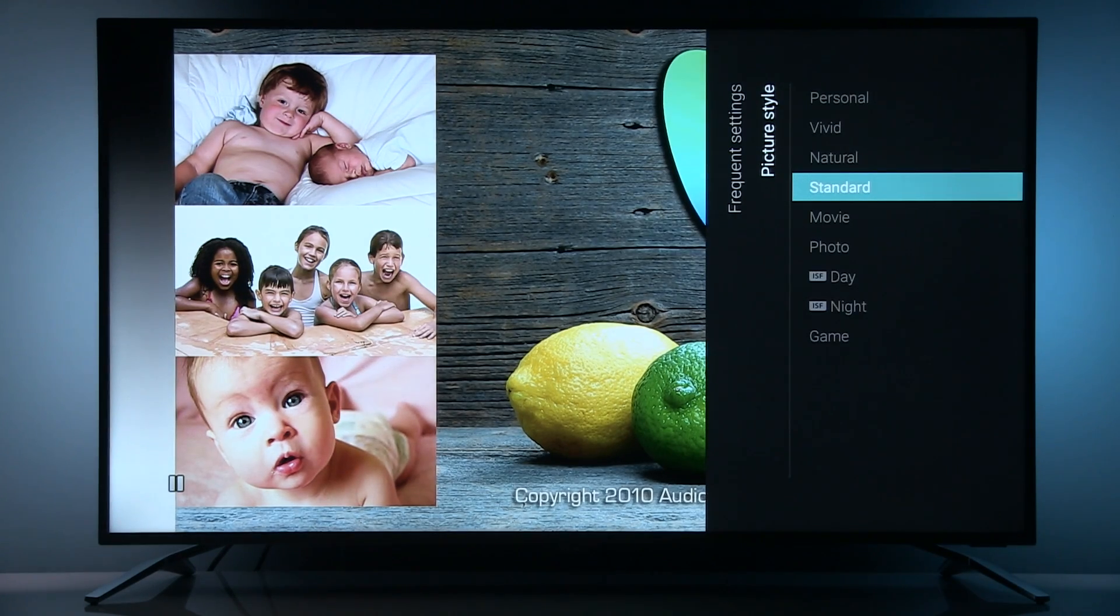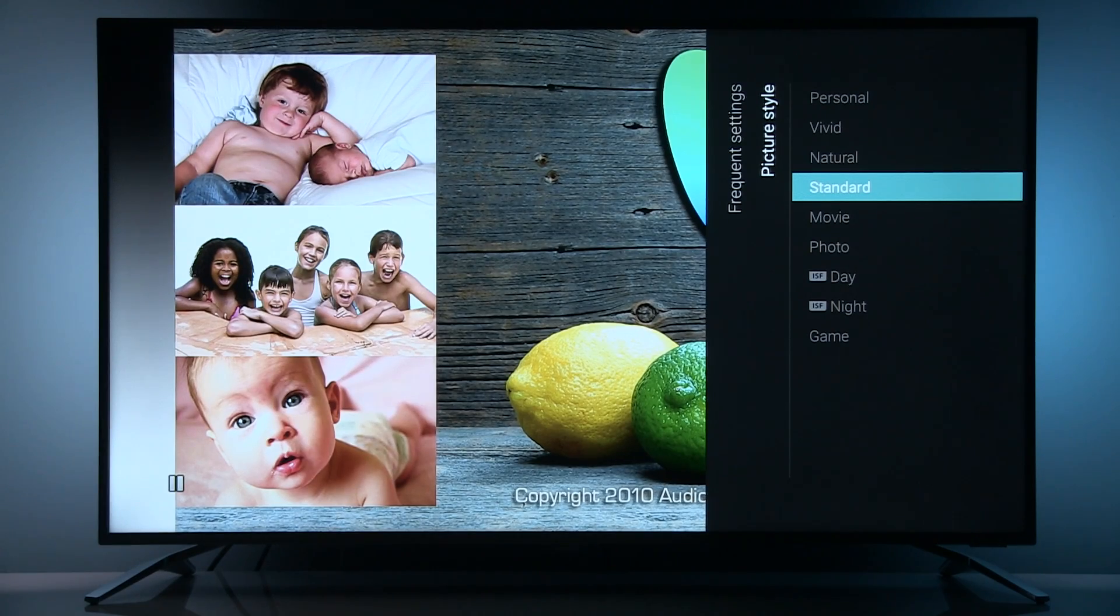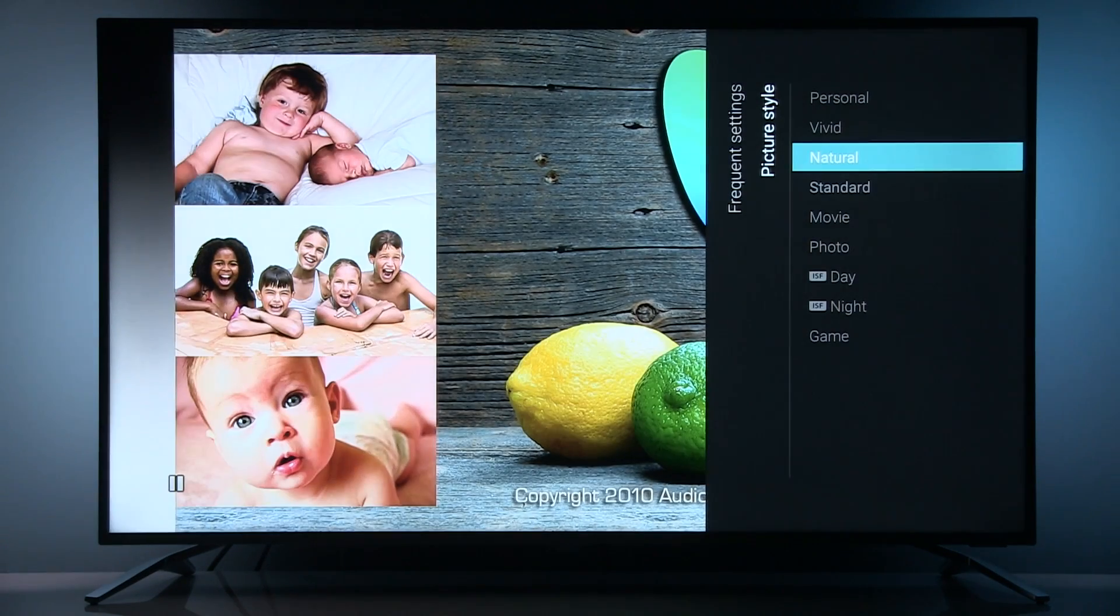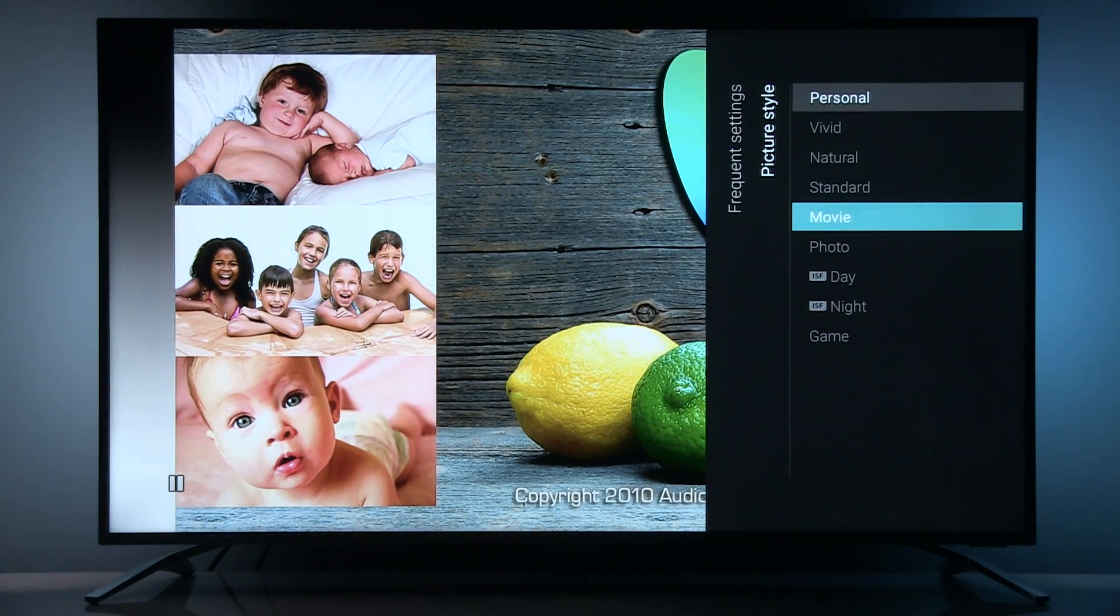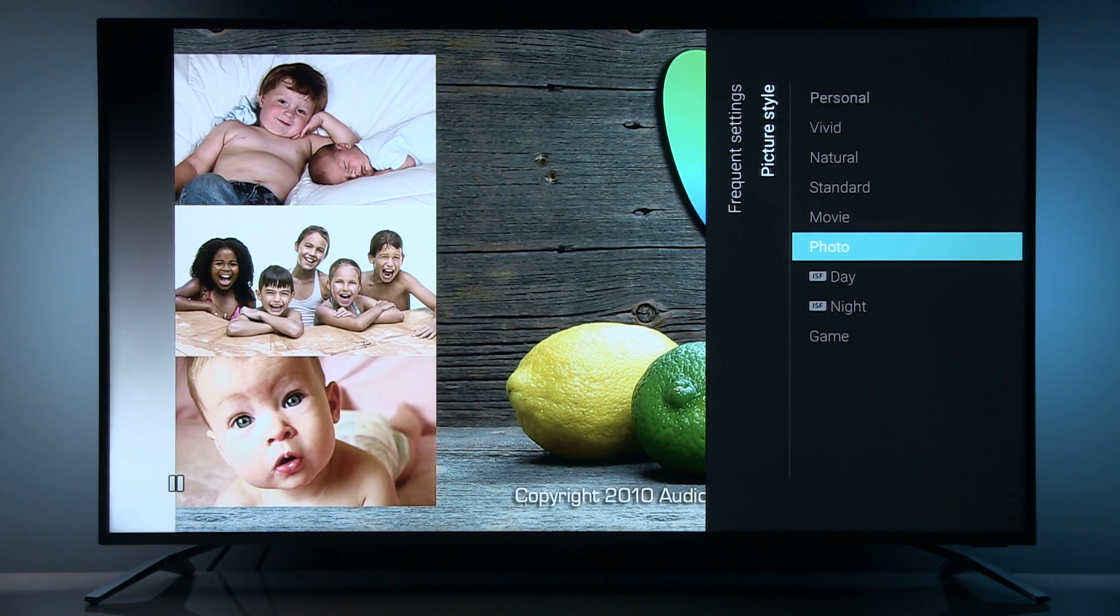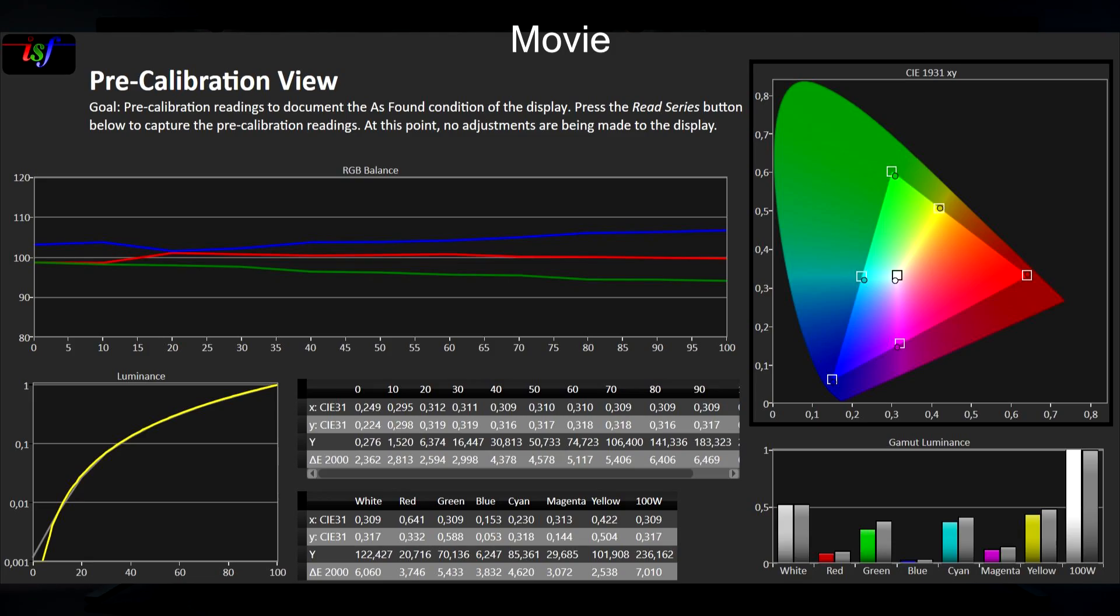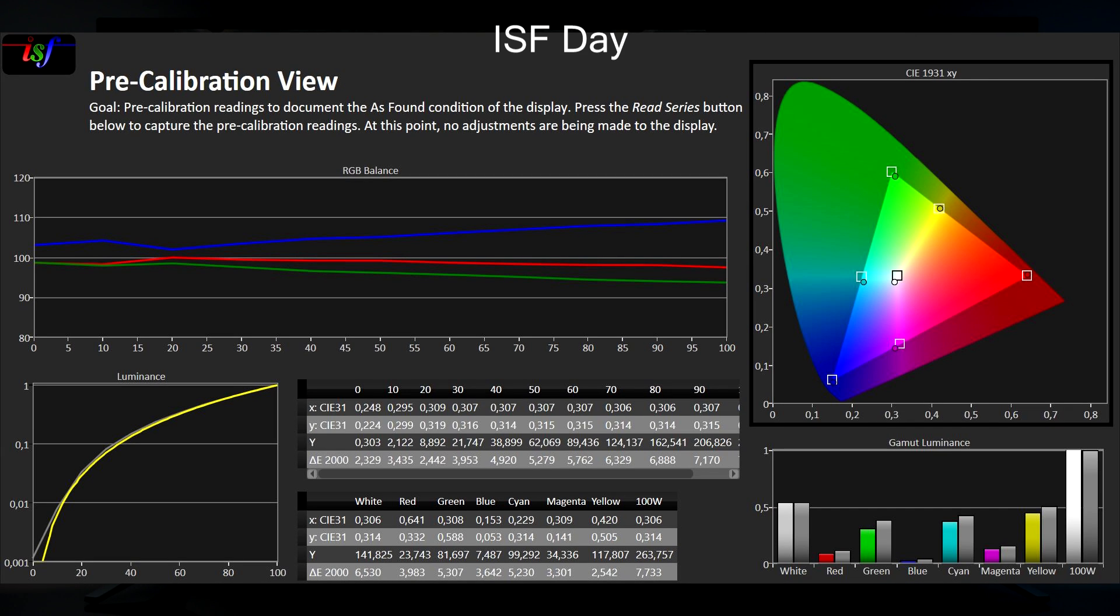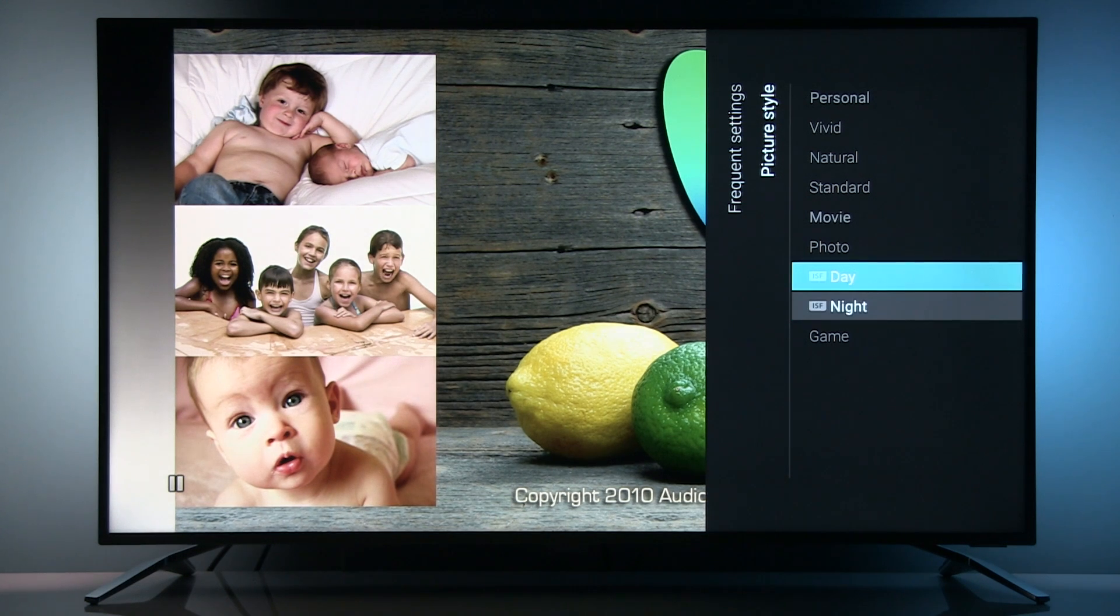So I highly recommend that you skip this preset as soon as possible, and same goes for natural, vivid, and personal picture presets, and also game and photo. You should consider only movie, ISF day, or ISF night.